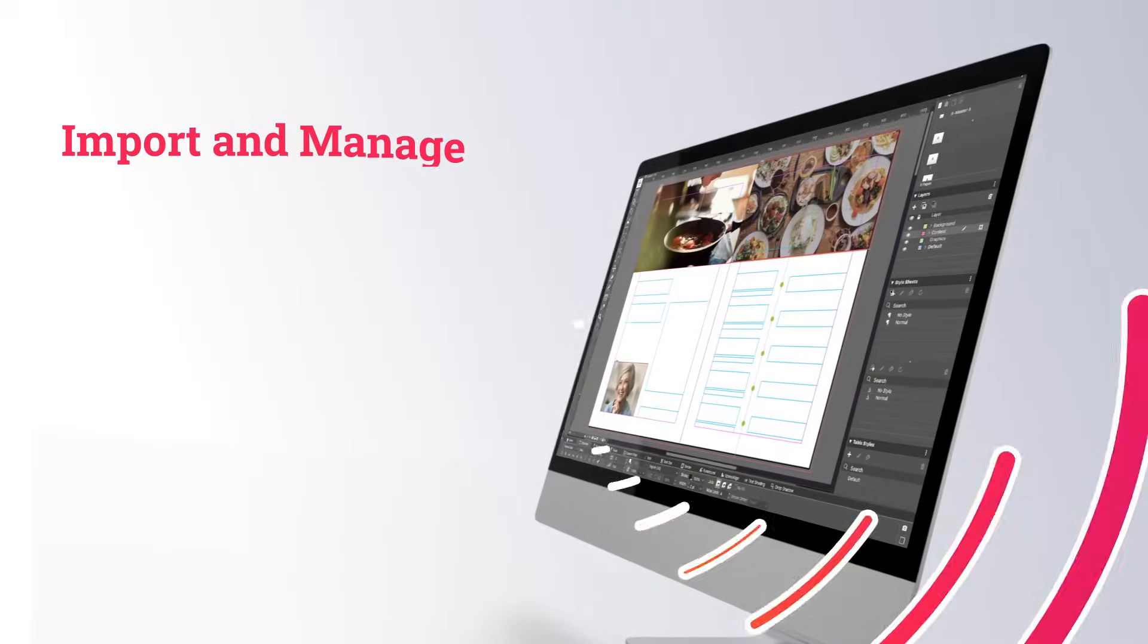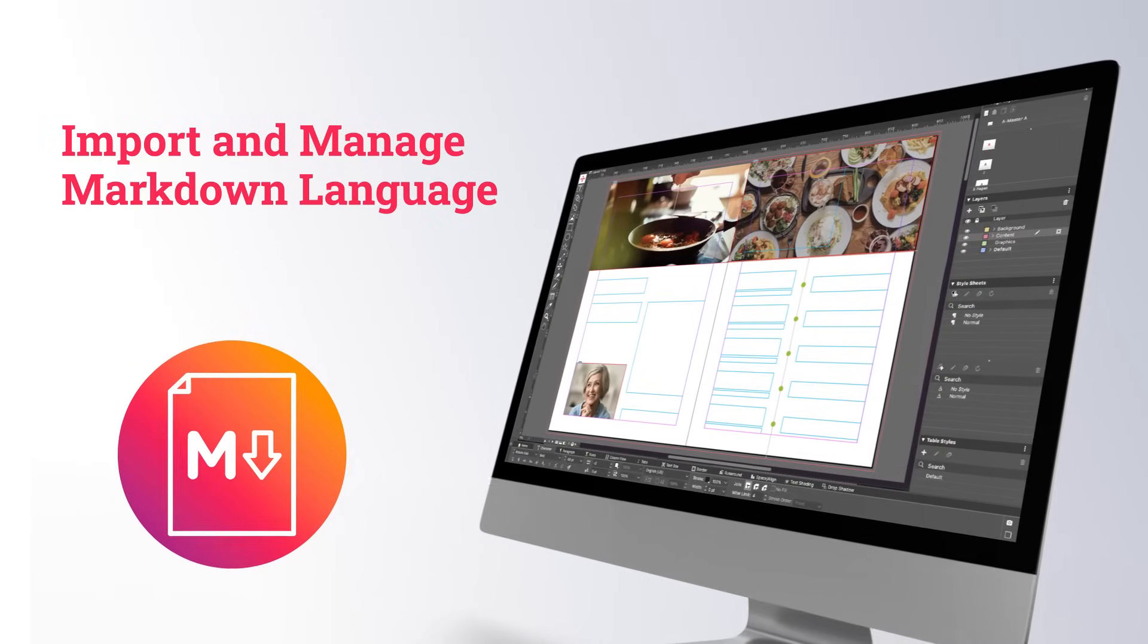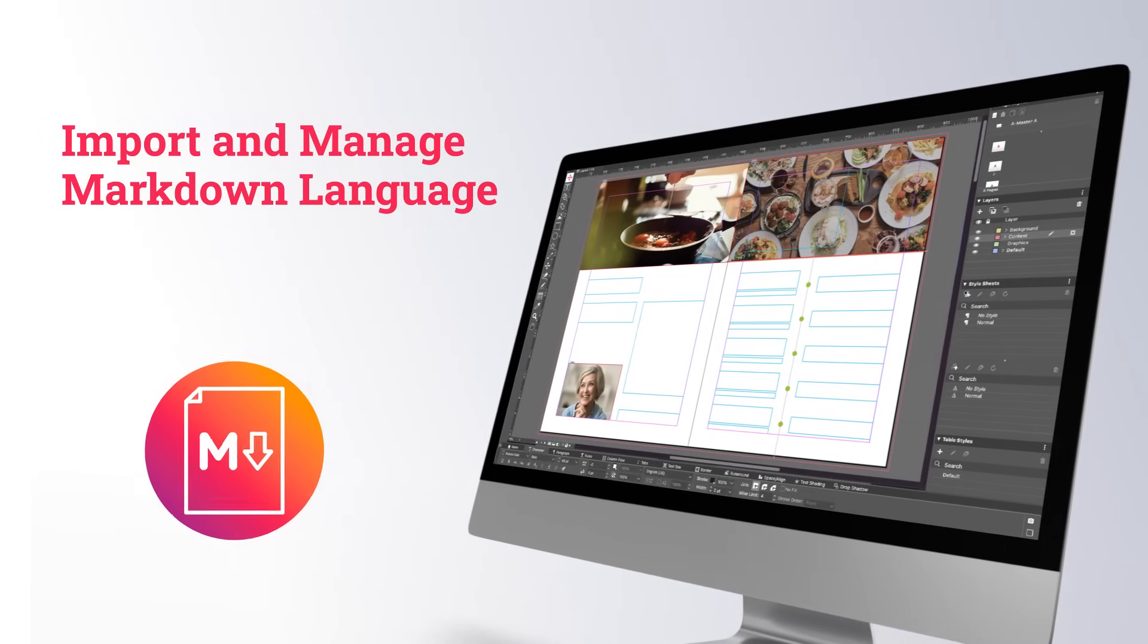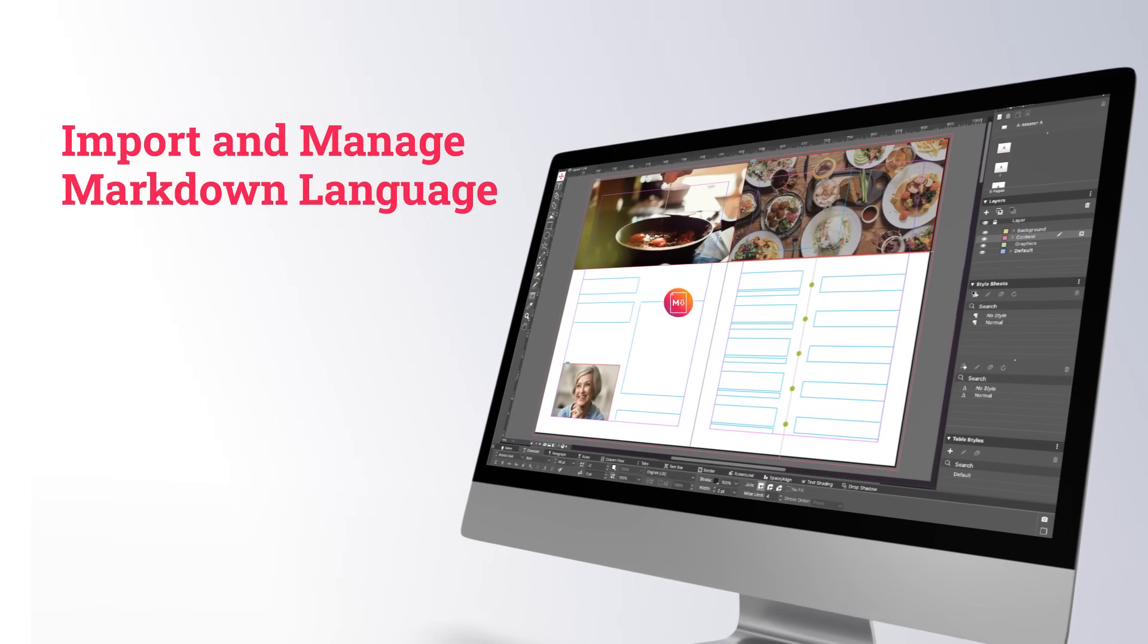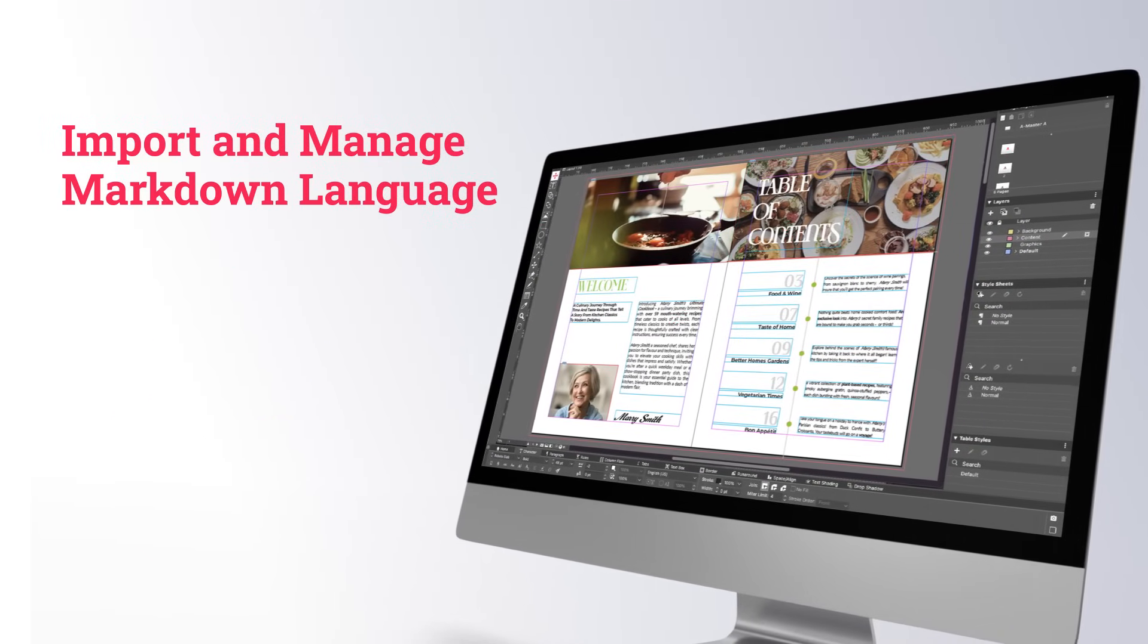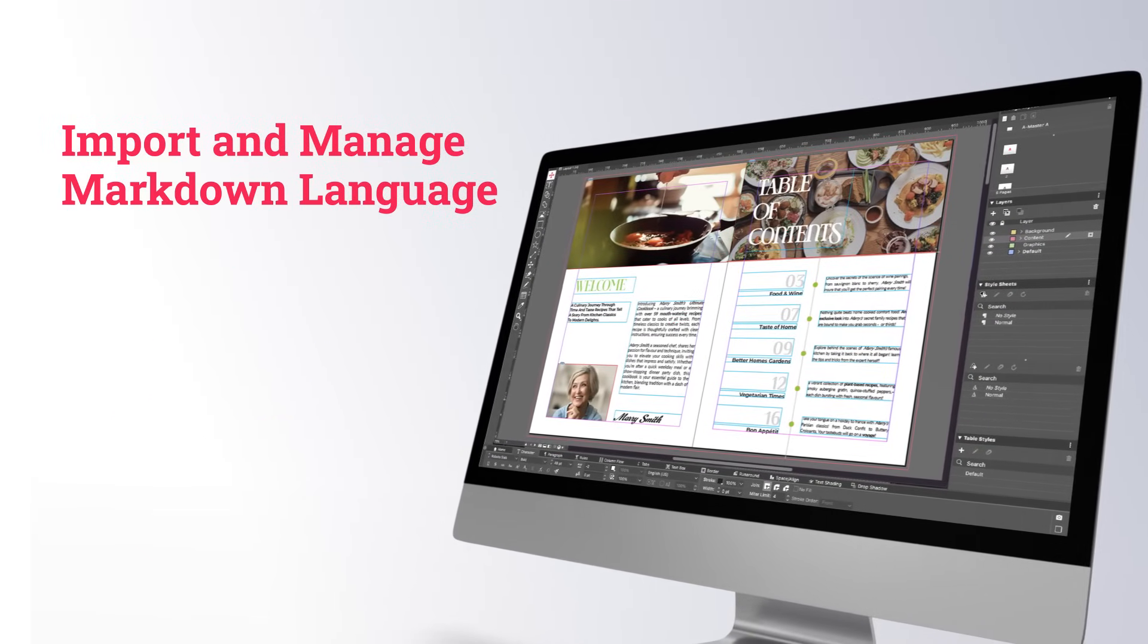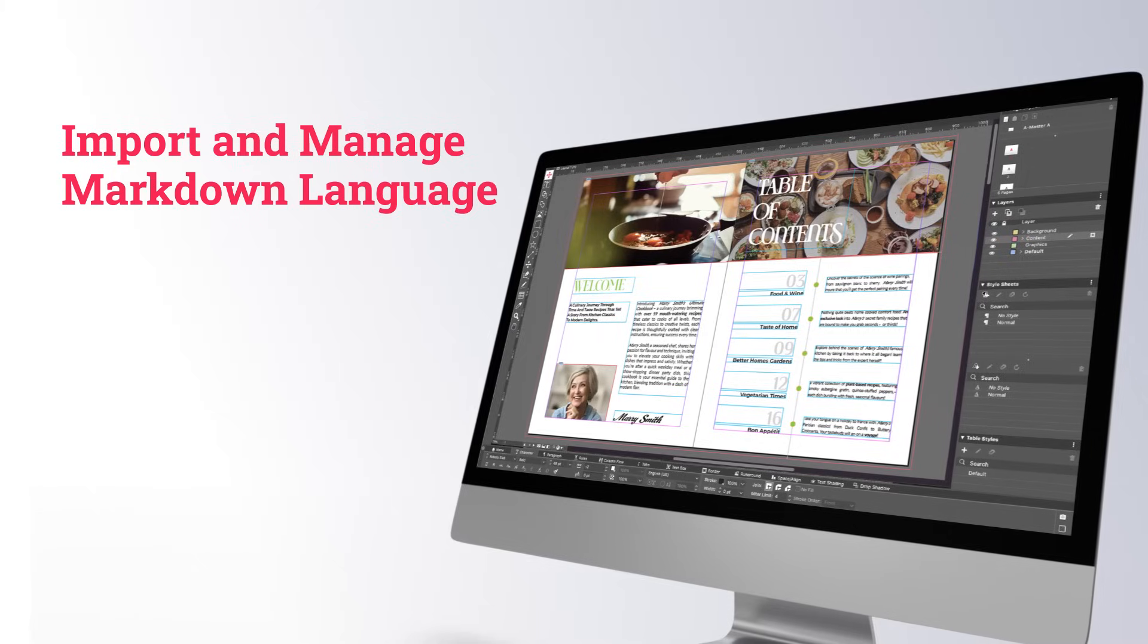Next up, it's support for Markdown. Import text files into QuarkXPress with Markdown language, which can then be easily applied to your style sheets.